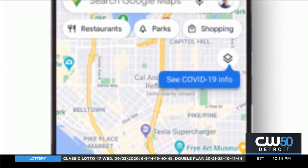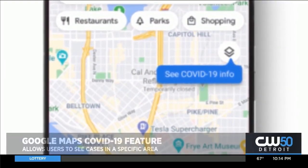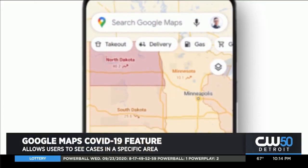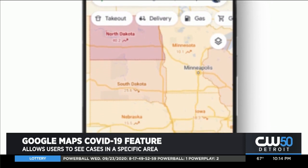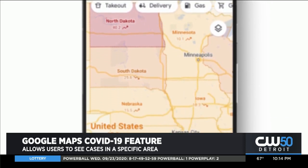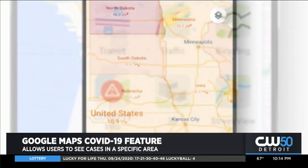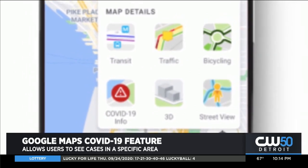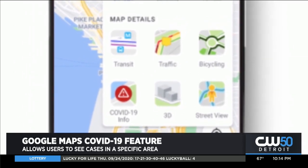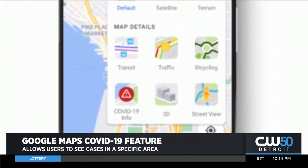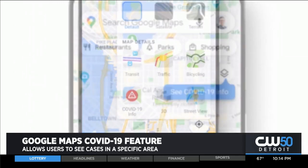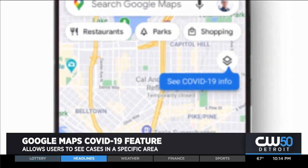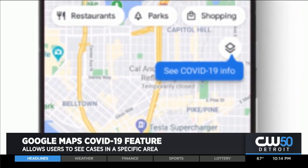Google Maps is rolling out a new feature allowing users to see how prevalent COVID-19 is in a given area. Here's how it works: click on the upper right-hand corner of your screen when looking at an area on the map, then click COVID info, where it will show a seven-day average of new cases in the area and notify you if they're increasing.